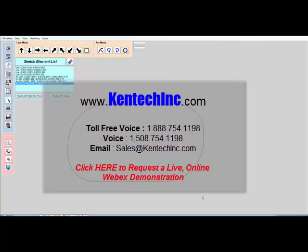Or, you can request a live, online, WebEx demonstration and we can show you live how the new Kipware Sketchpad works and all the features.